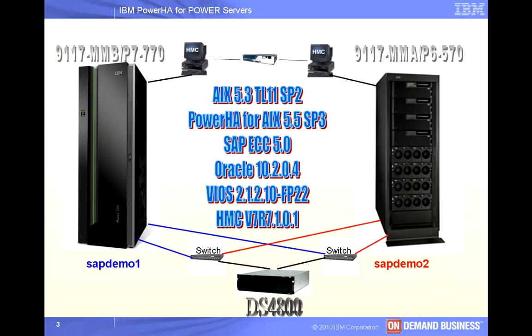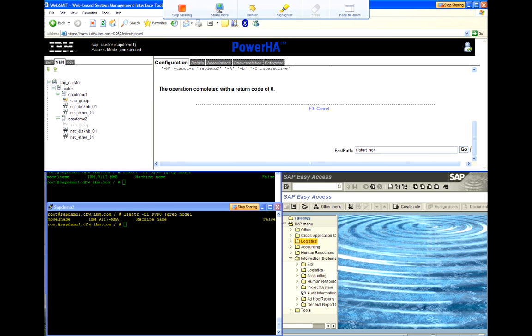So with that, let me get started with the demonstration. First off, on the top of the screen, you can see the WebSmith menu.